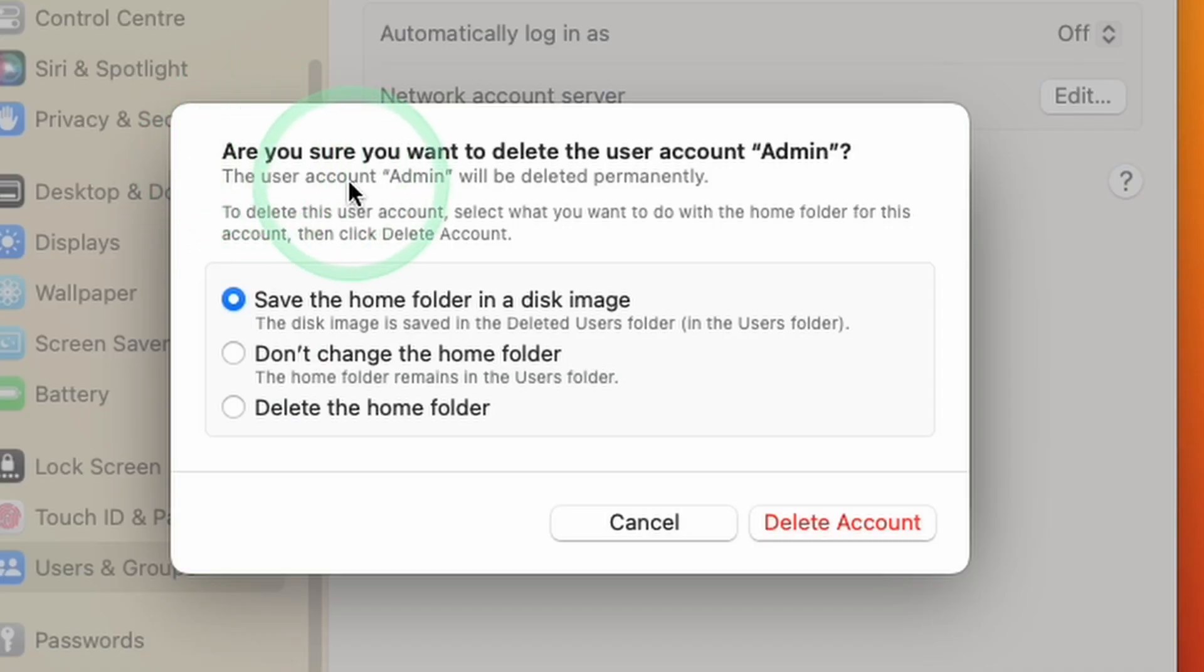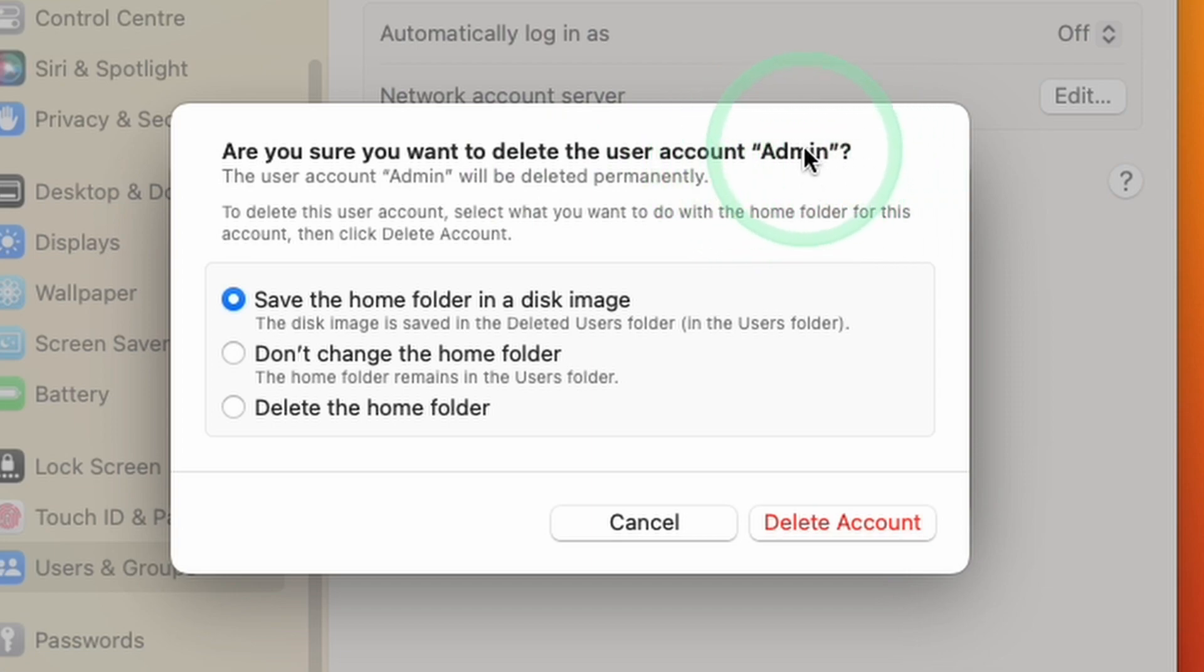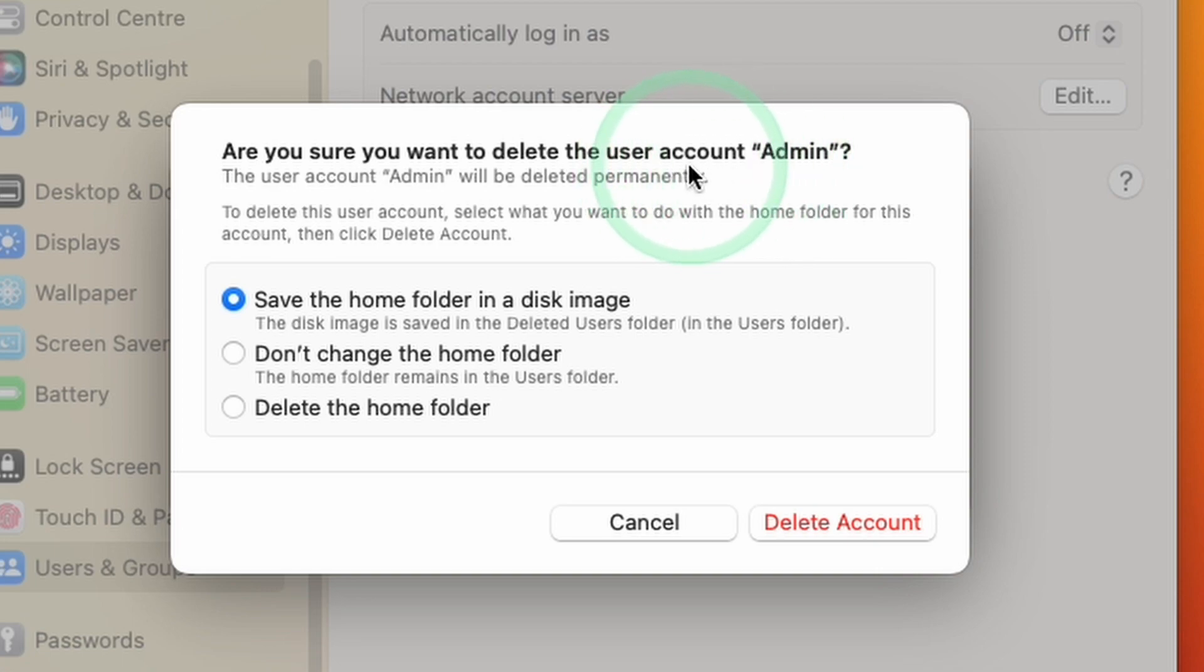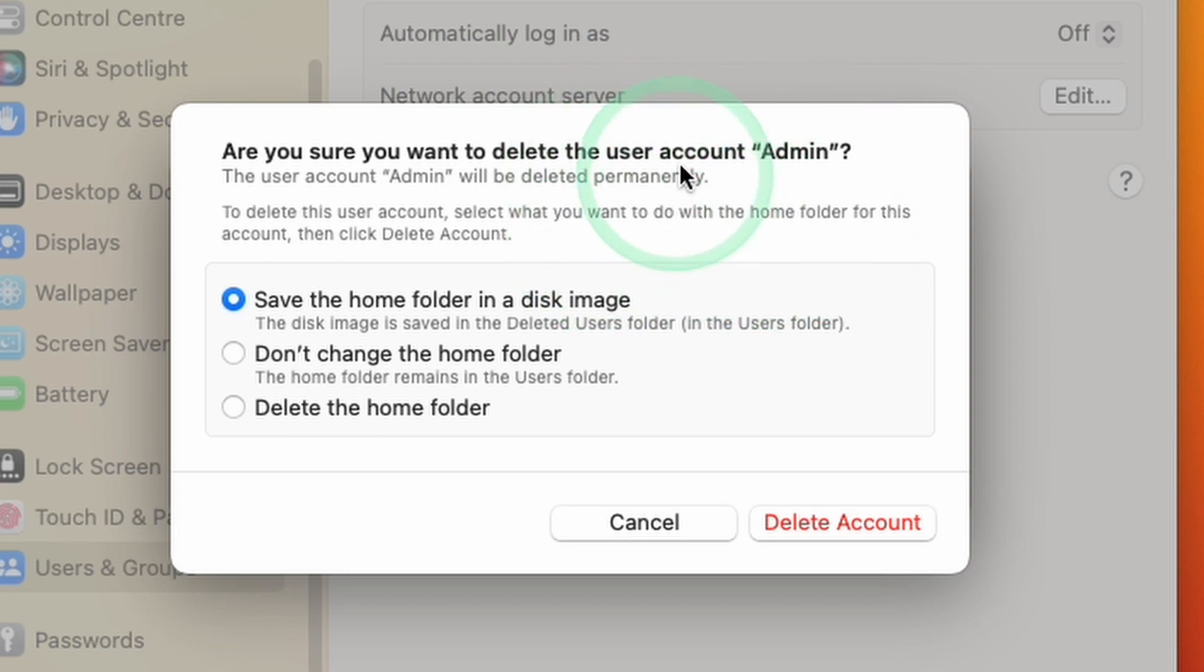At this stage, it's going to ask us, are you sure you want to delete the user account admin? Just be aware that if we do any kind of deletion, there's a potential that we're not going to be able to recover the data. Make sure you've made a copy of anything important and backed everything up that you need because this process is pretty much irreversible.